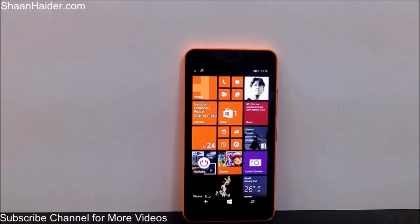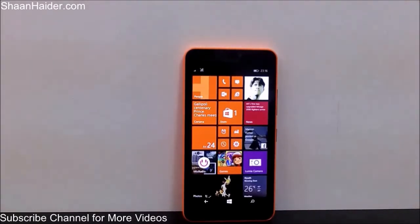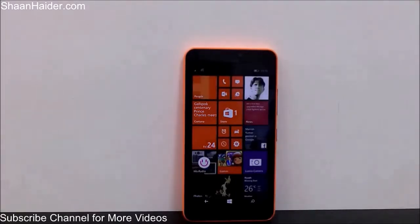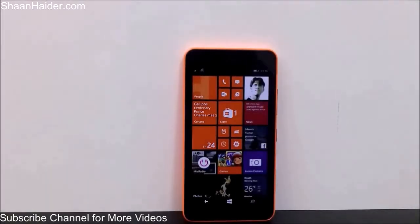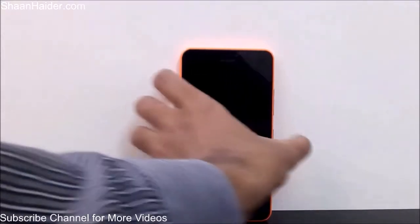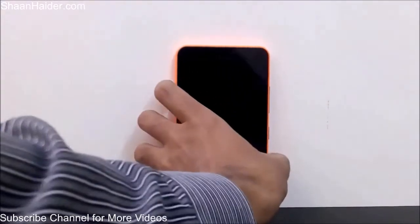Hey guys, this is Sean from shanadu.com and in this video we are going to have a look at the camera features and functionality of the Lumia 640 XL smartphone.